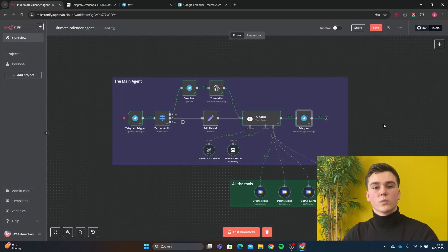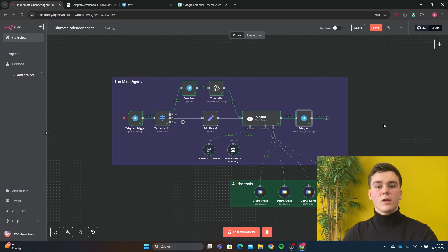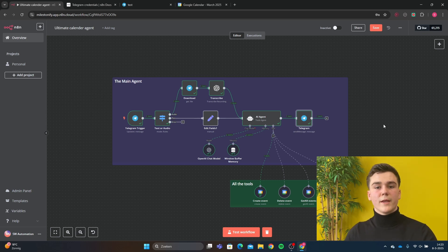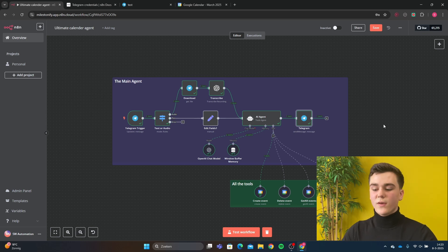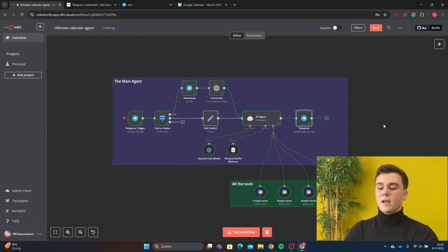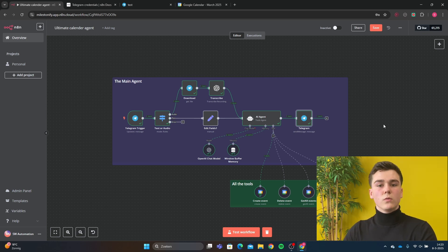You can also download this workflow in the description. You only have to download the workflow, put it into your NNN, and fill in all the data fields with your own data. If you have any questions about this workflow, just leave a comment down below and we will try to respond to every comment. And if you found this workflow useful, don't forget to like.